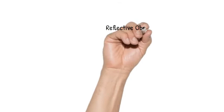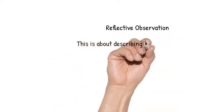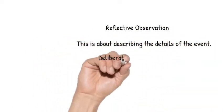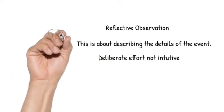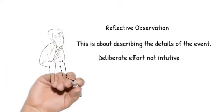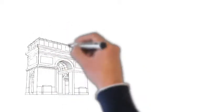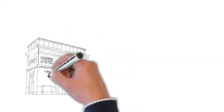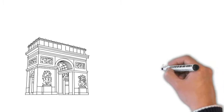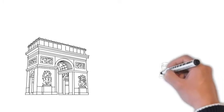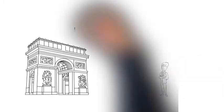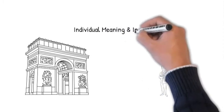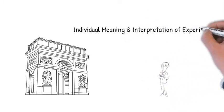The second stage is reflective observation. This is all about watching or developing observations about one's own experience. It is not just receiving information, but reflecting upon it. This process is about an effort to describe the details of the experience, what was observed by the learner. It is about giving individual meaning and interpretation to the experience. It is more deliberate than concrete experience, which is rather intuitive.